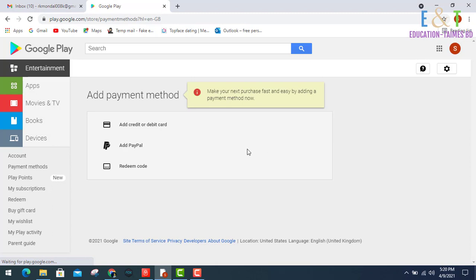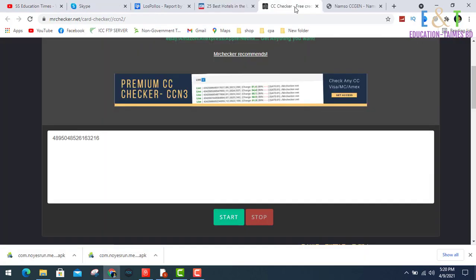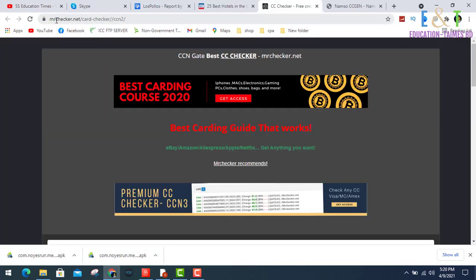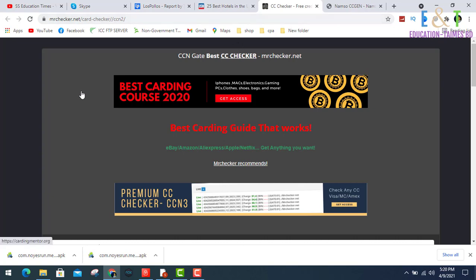Now I am showing how to add payment method, credit card or debit card. Going to my browser again, opening a new tab, I'll write mrc hacker.net slash card slash checker and press enter. I'm already on this site.